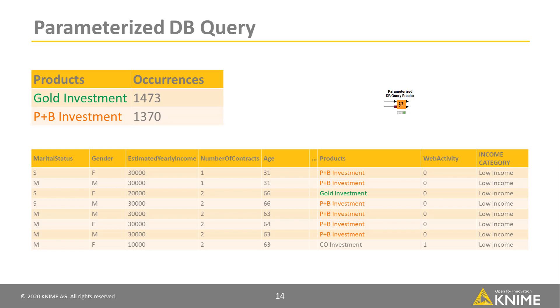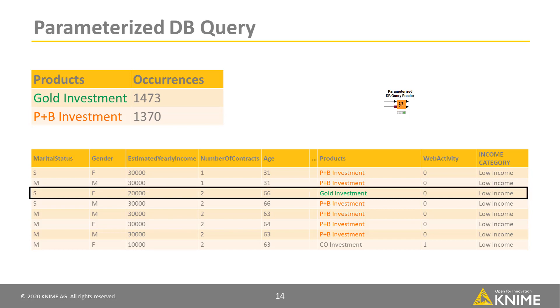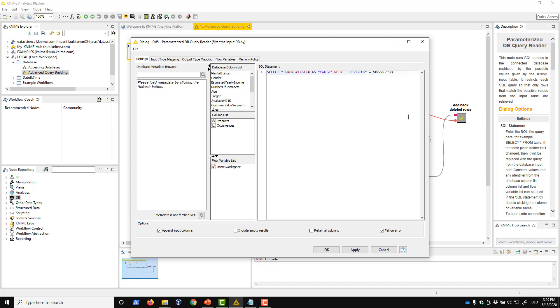This node takes two inputs, a KNIME data table and a dbDataPort. It loops over the input KNIME data table, the lookup table, and parameterizes the input SQL query using values in it. Let's open the configuration dialog and build this query. Here, you can see that, in addition to the database column list panel, there is also a column list panel that lists available columns in the lookup table.